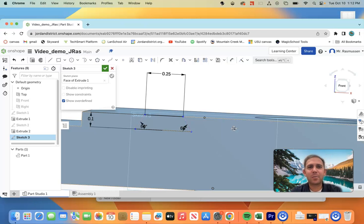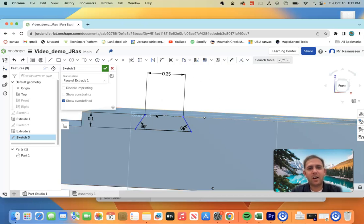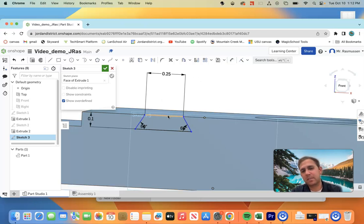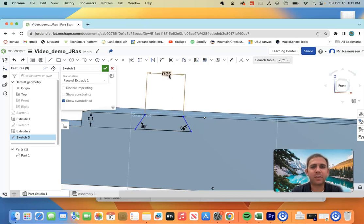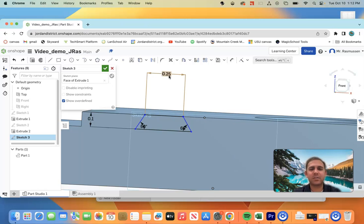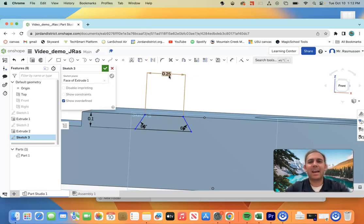That'll be it for part one of this video. All I did to wrap this up was I just used dimension tool to define the length of this edge and I defined it to be 0.25. So go ahead and pause what you're doing or save your progress and go ahead and meet me back here for part two of this video.